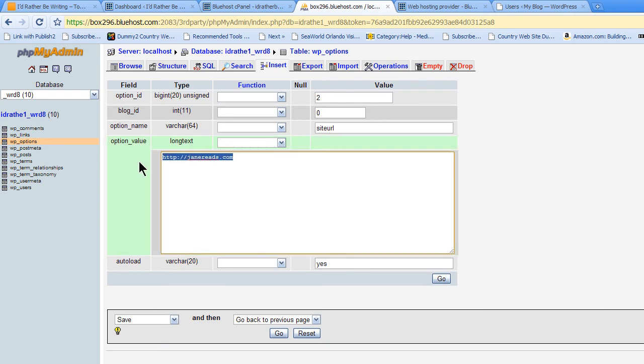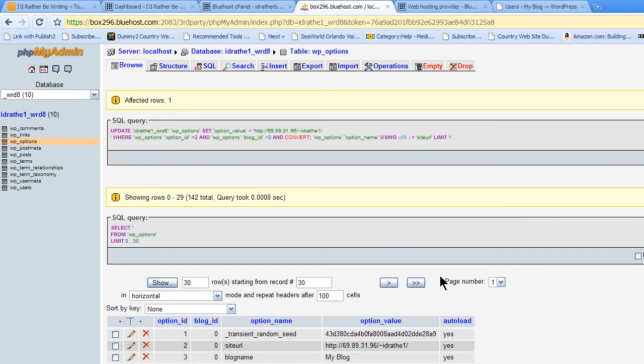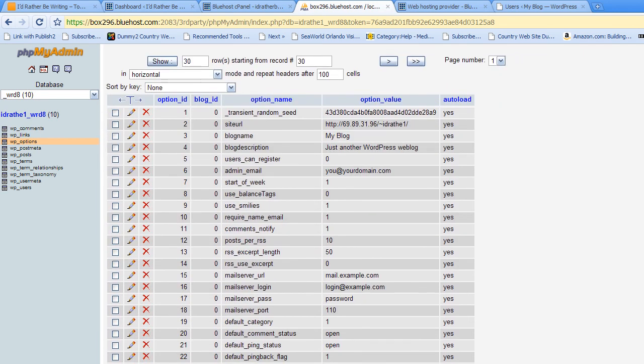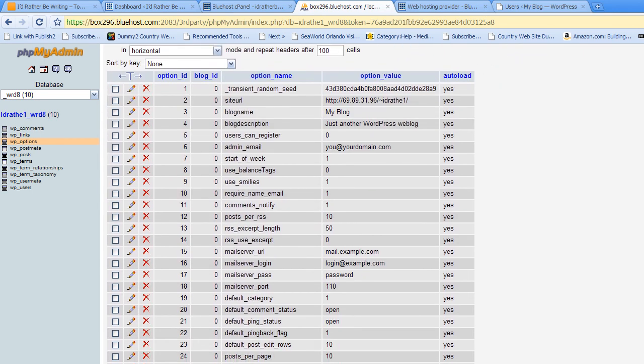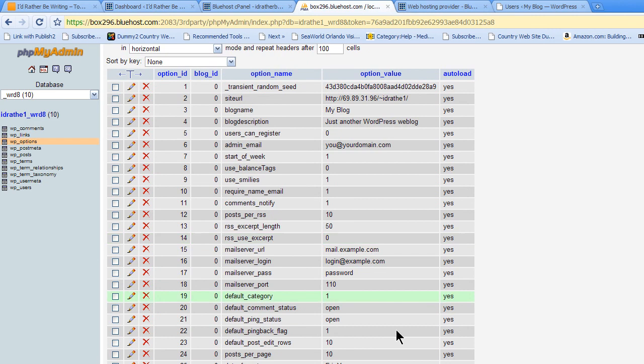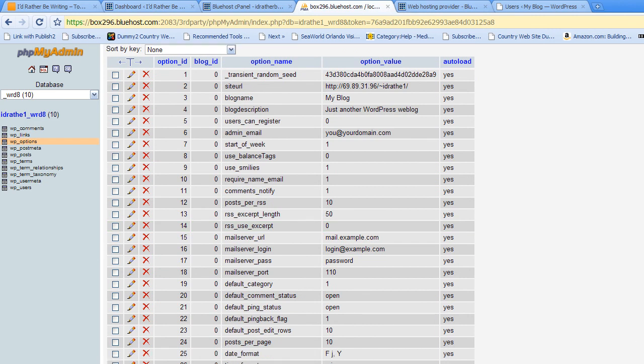And I'll just change this to my temporary URL so I can work with it and click Go. And there's one more. In addition to the site URL,